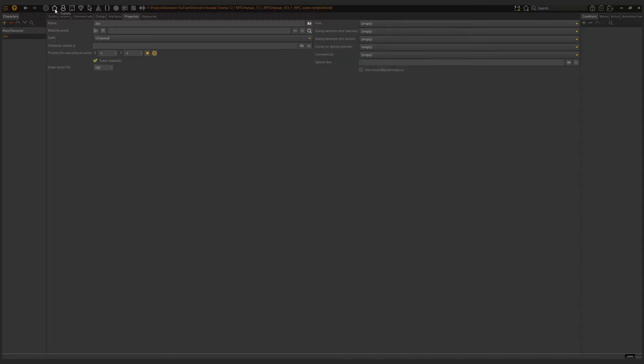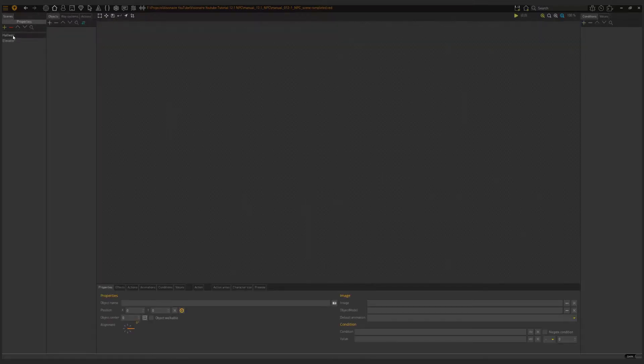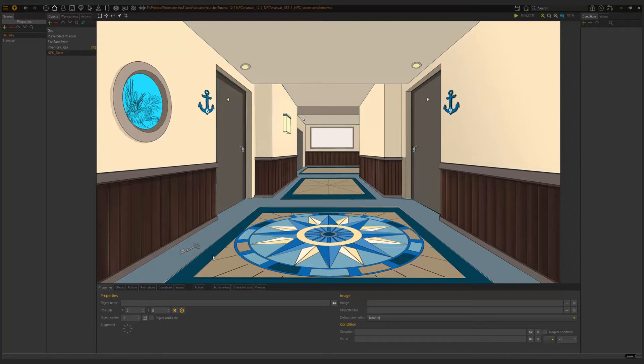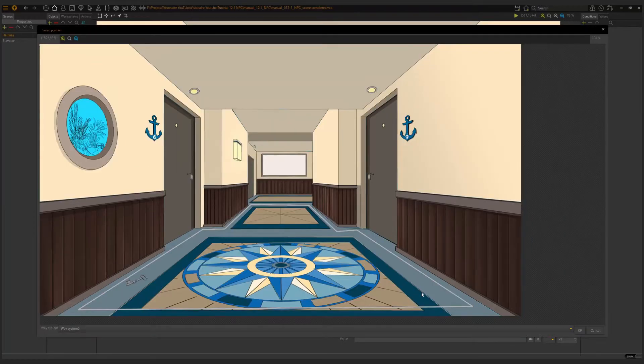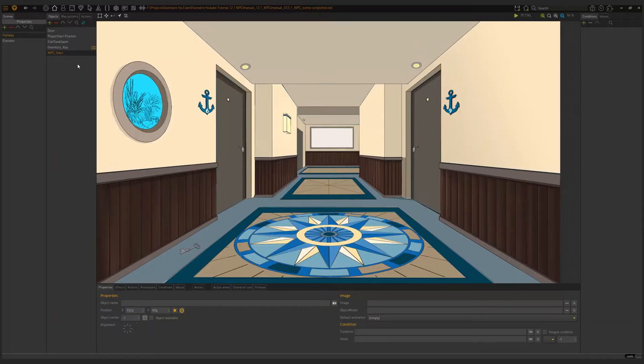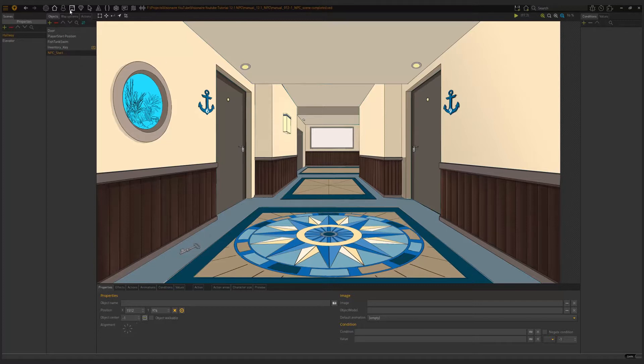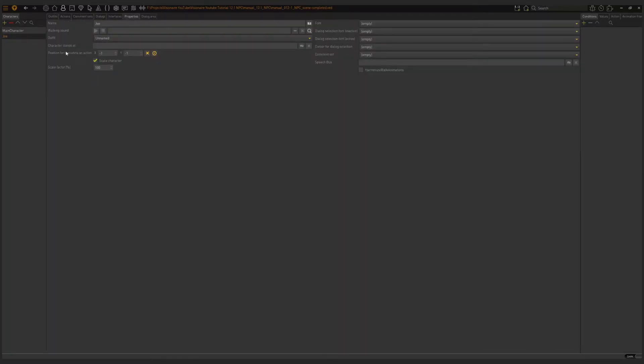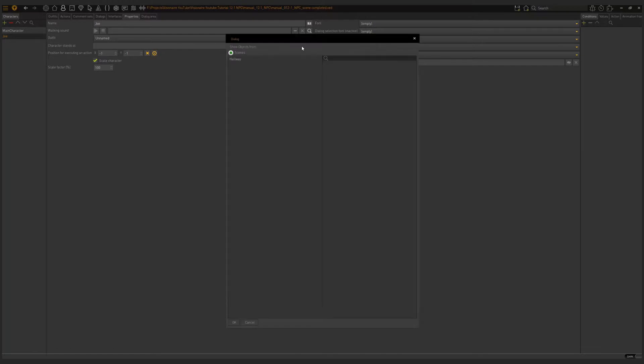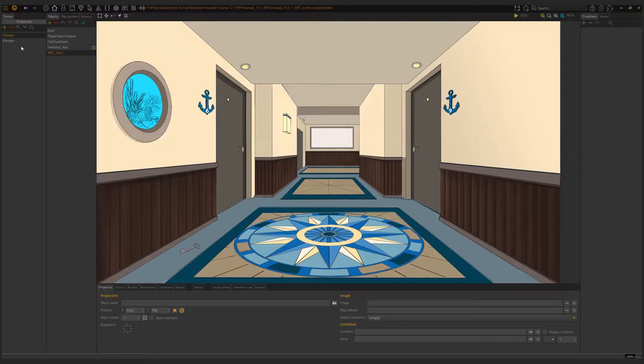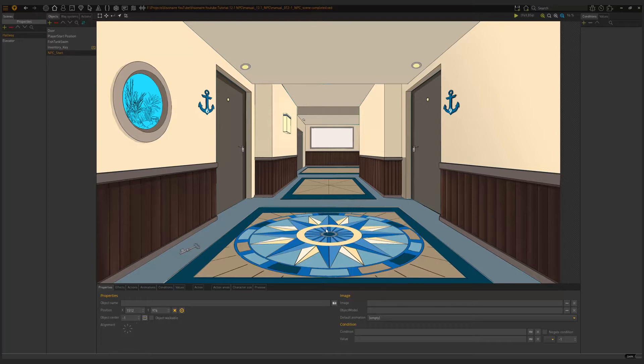I'm going to go back to my scene. I'm going to choose hallway. I'm going to click here on the plus and choose NPC start, or I can call it Joe Start. Then I need to set the position. Where is this in the game world? I'm going to click on that little button and I'm going to put Joe right here. Now we know where our character needs to stand, but we haven't yet set our character to stand here. You do that on the character again. You choose Joe, go to properties, character stands at, and then you choose NPC start. So now our character will load at the position of our NPC start that we chose and created.